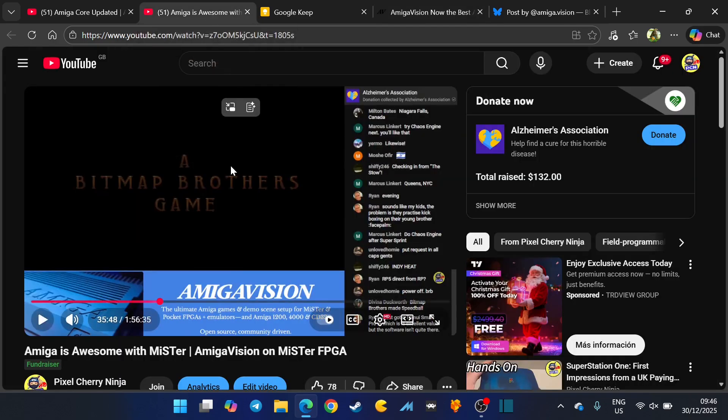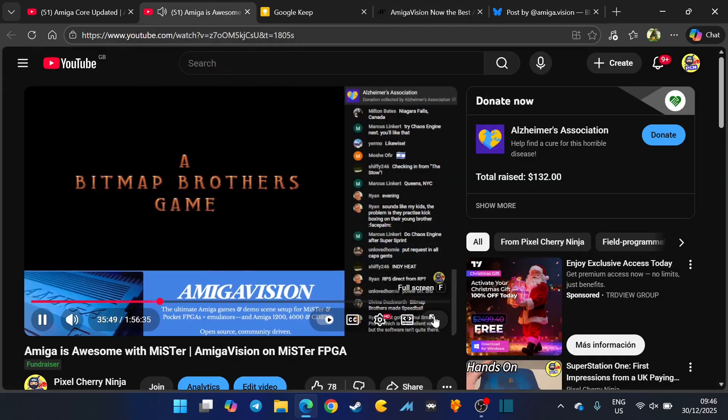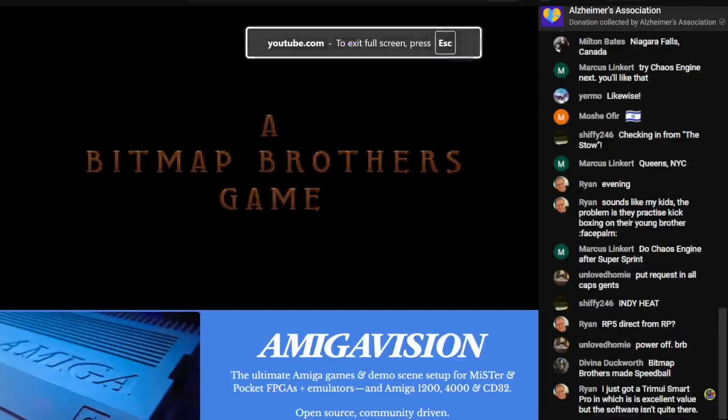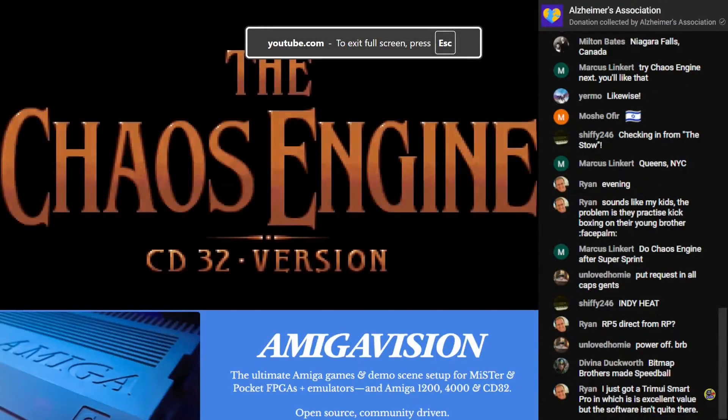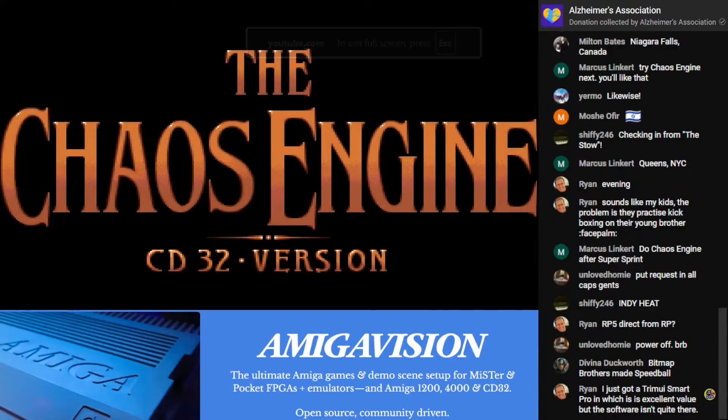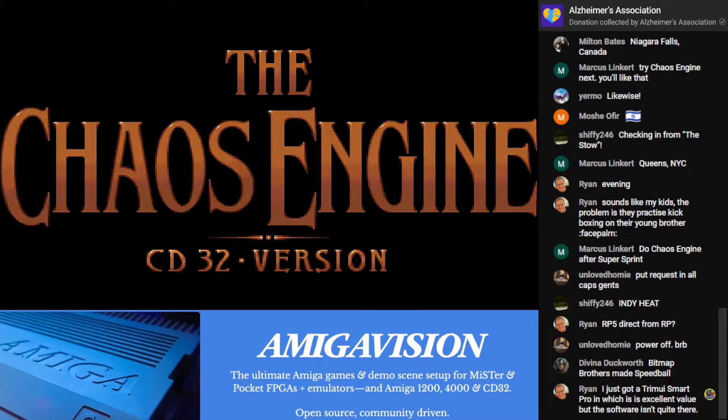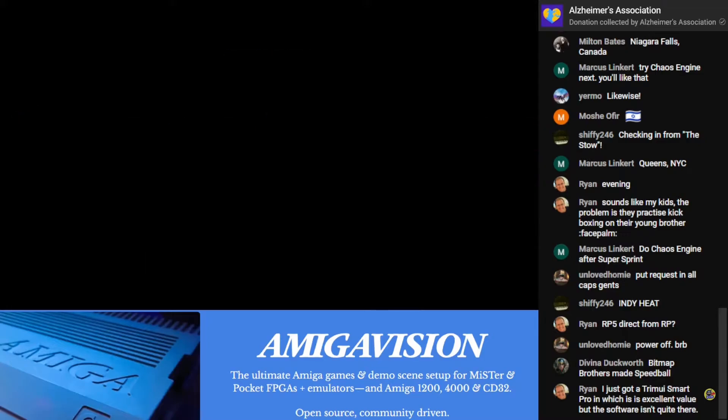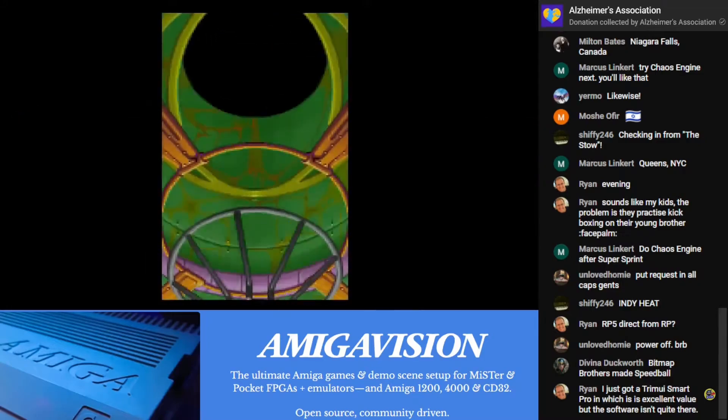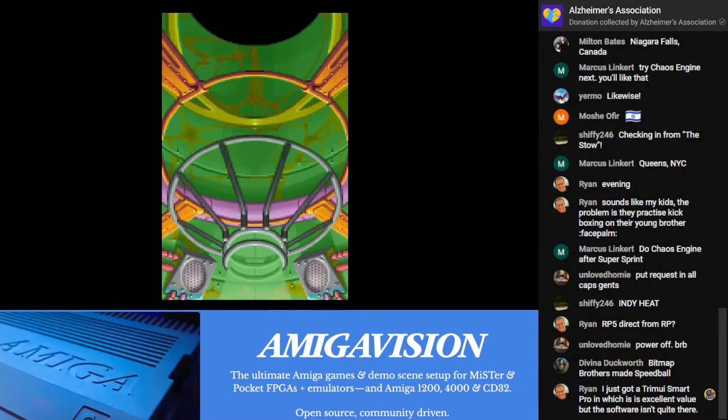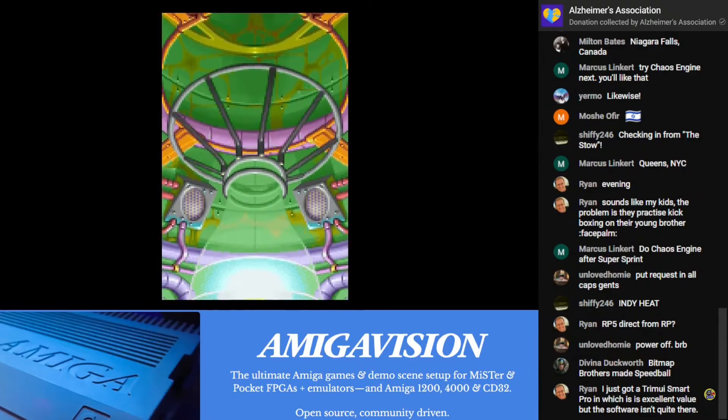AmigaVision is freaking awesome. Find lots of new games on there, find forgotten games that you once played and loved but you completely forgot about because we're getting older and we forget stuff. Massive shout out to AmigaVision for the work that they do. Your dedication to this is freaking amazing.